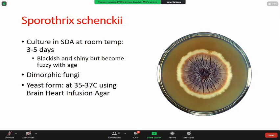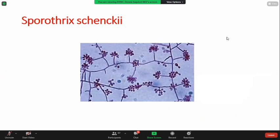These are the morphological characteristics of Sporothrix schenckii. When the organism is cultured in Sabouraud's dextrose agar at room temperature between three to five days, it produces blackish and shiny but becomes fuzzy with age colonies. Please take a look at the illustration on the monitor. This is described as a dimorphic fungi in which the yeast form can also be isolated at 35 to 37 degrees centigrade using brain-heart infusion agar. This is the microscopic appearance of Sporothrix schenckii.